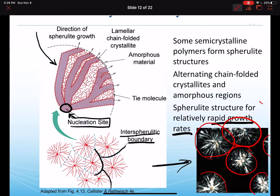We see the fibrils, perhaps even branching from one another, emanating from the common nucleation site. Between these lamellae branches is the amorphous material we knew was there. The spherulite might only be about 40% crystallized material; the remainder would be amorphous, with disordered chains between those lamellae structures.